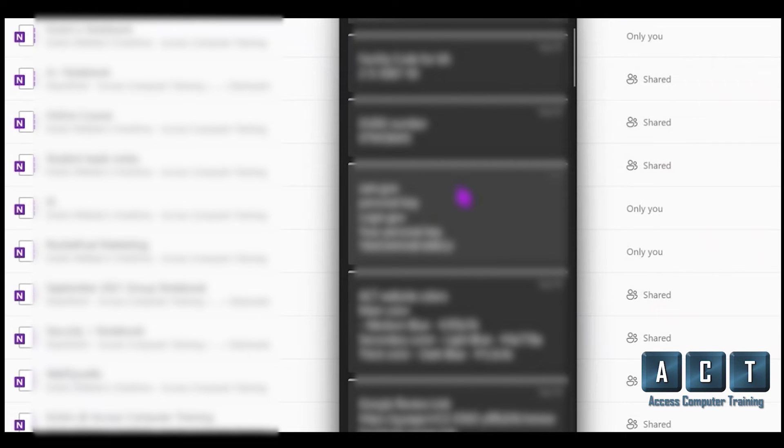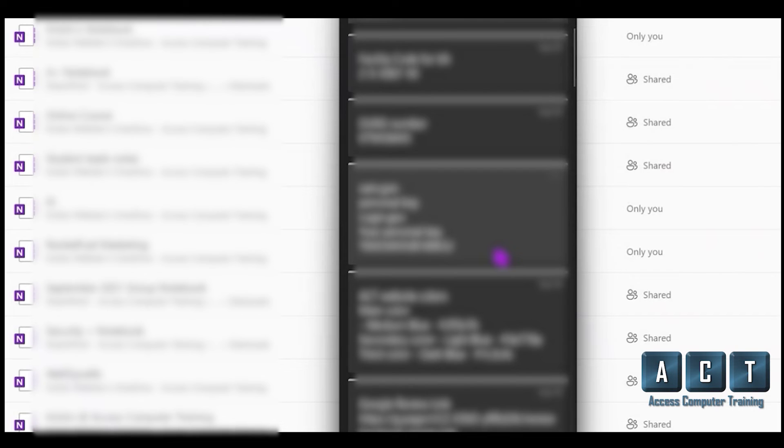To make sure that you are logged in with the same Microsoft account when you're in Outlook, as you are in your Sticky Notes, as you are in your OneNote and so forth. But that's where they live now.